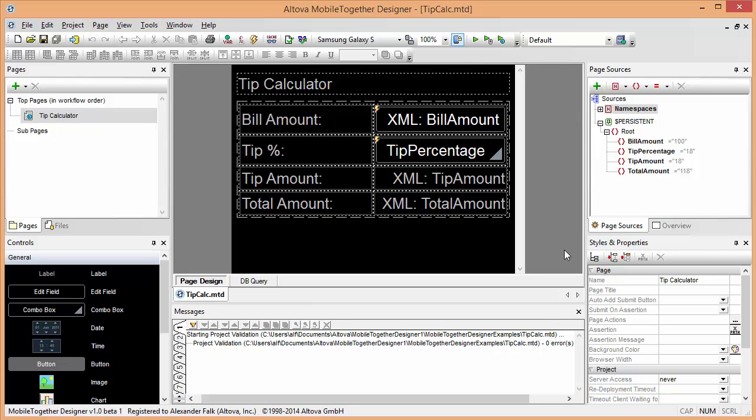In this demonstration we're going to extend the standalone mobile solution for the tip calculator that we built previously to enable the user to save restaurant tip calculation results so that they can keep track of their expenses in a very convenient way.